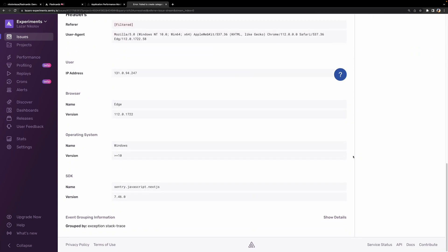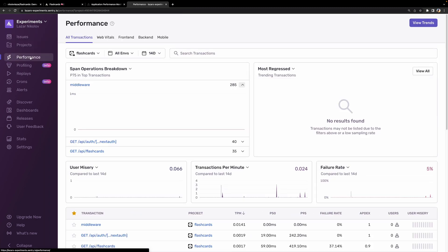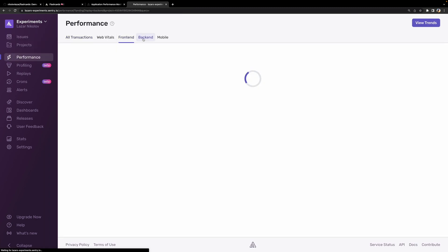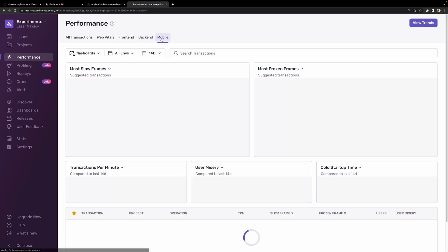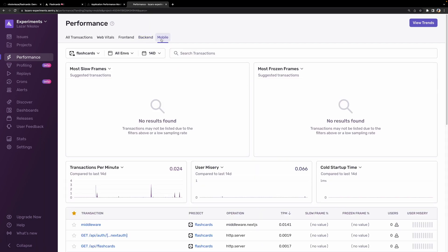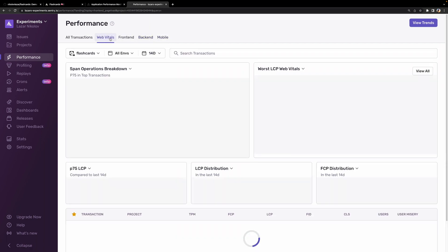There's also the performance screen where you can look at the performance measurements of our application's front-end, back-end, mobile, and web vitals.